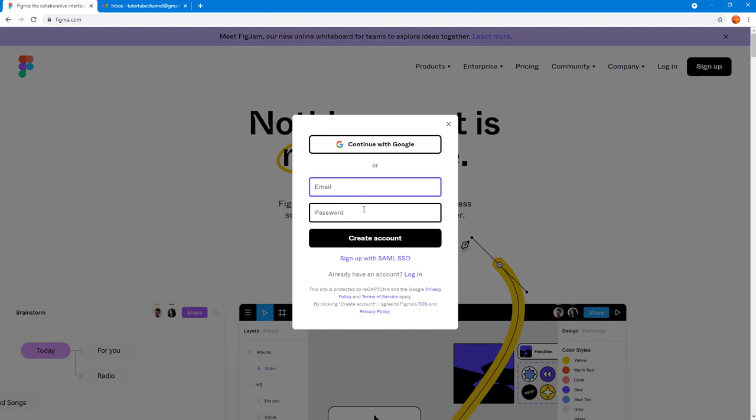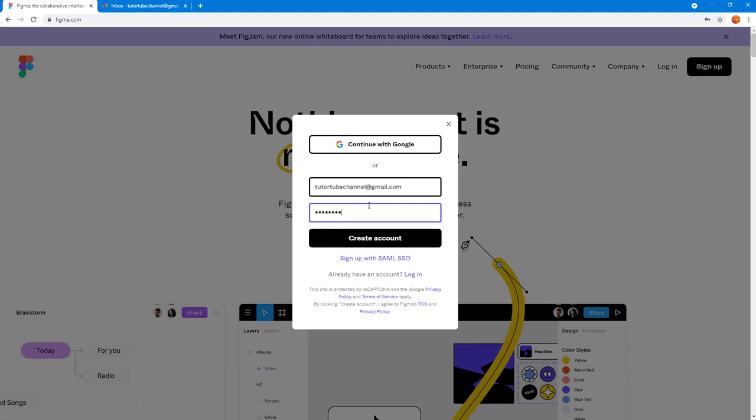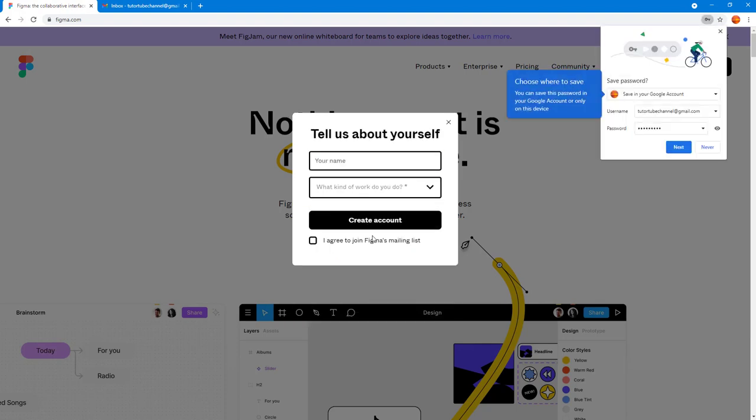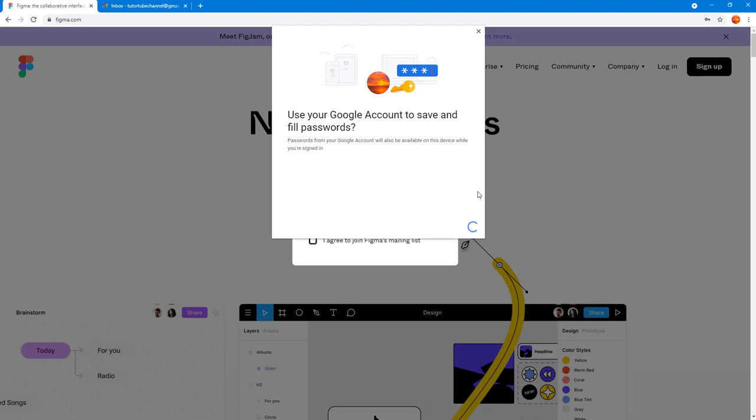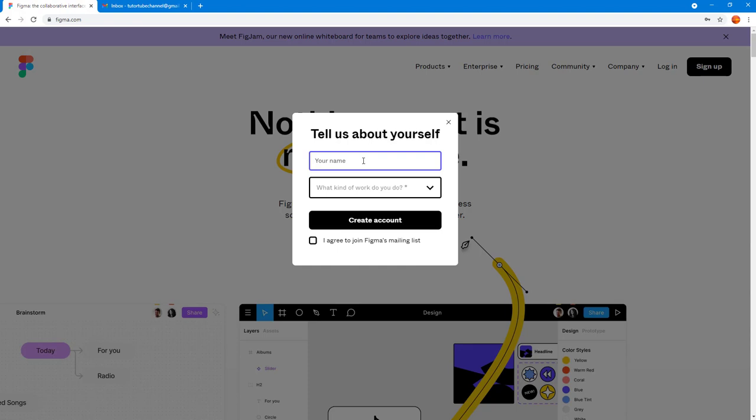For demonstration I'm going to go to the email section and I'm going to type in thetubechannel at gmail.com and you can add a password over here as well. I'm just going to add a password and create account right here. I'm just going to save this account so that it's easier for me to sign in later on.